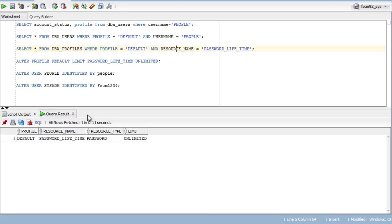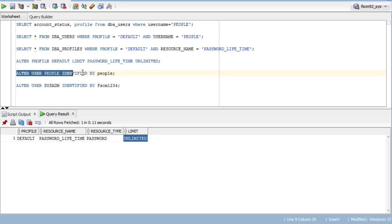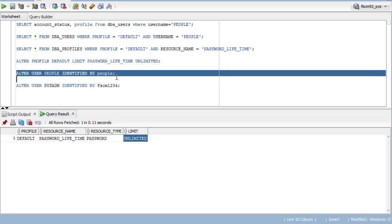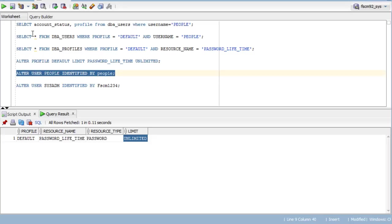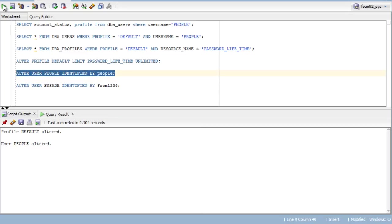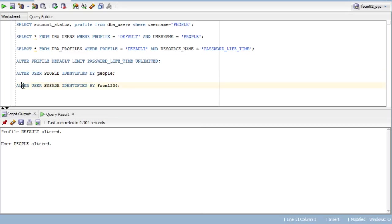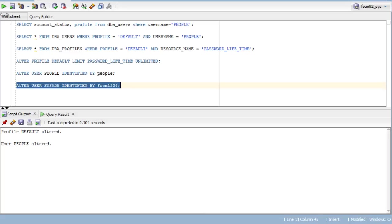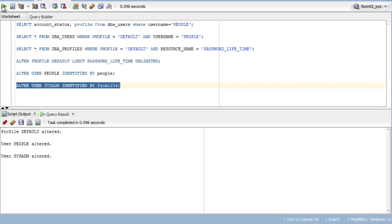Now, after running this, when you try to select and see it changed to unlimited. Next, you need to run alter user people identified by people. User people altered. Next, alter user sysadm identified by password name. User sysadm altered.